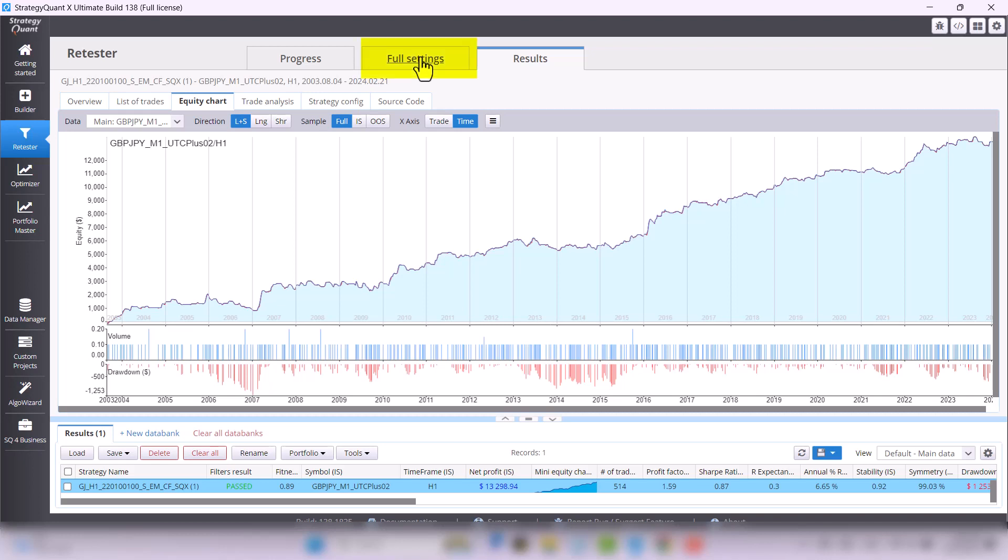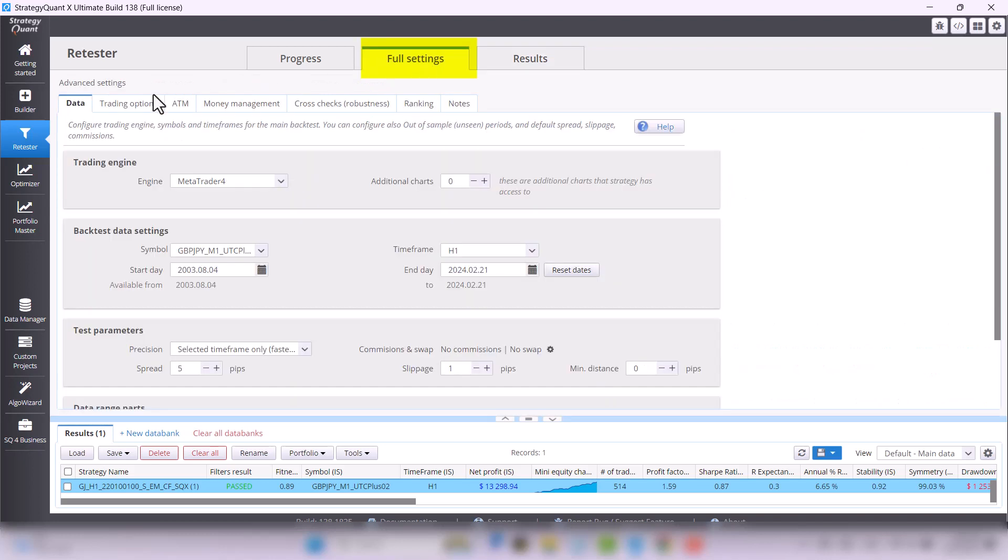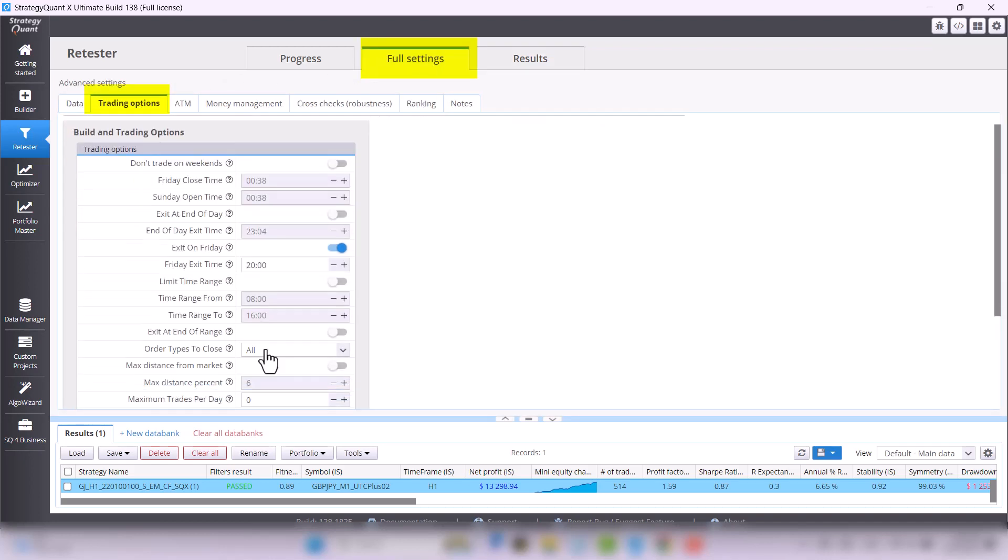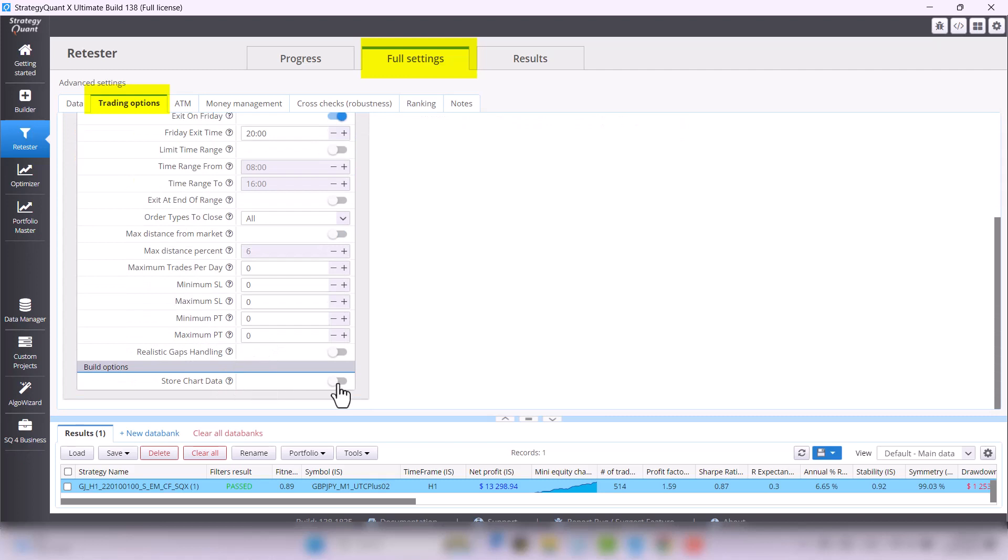Go to full settings, to trading options tab, scroll all the way down and enable the last option: store chart data.